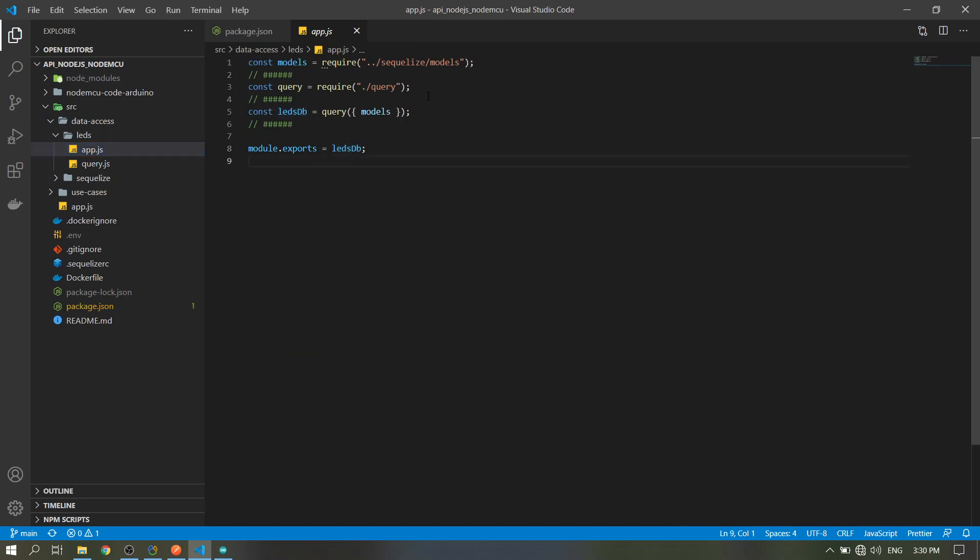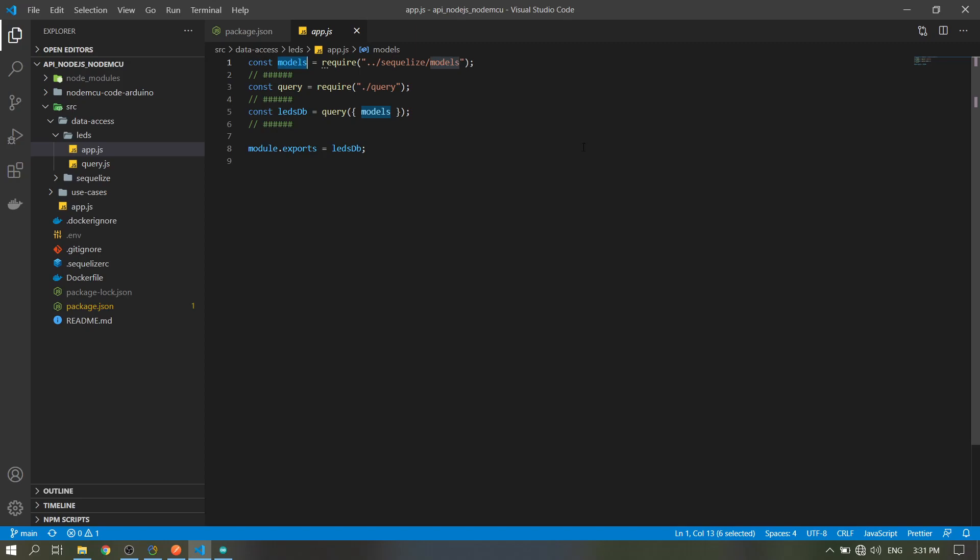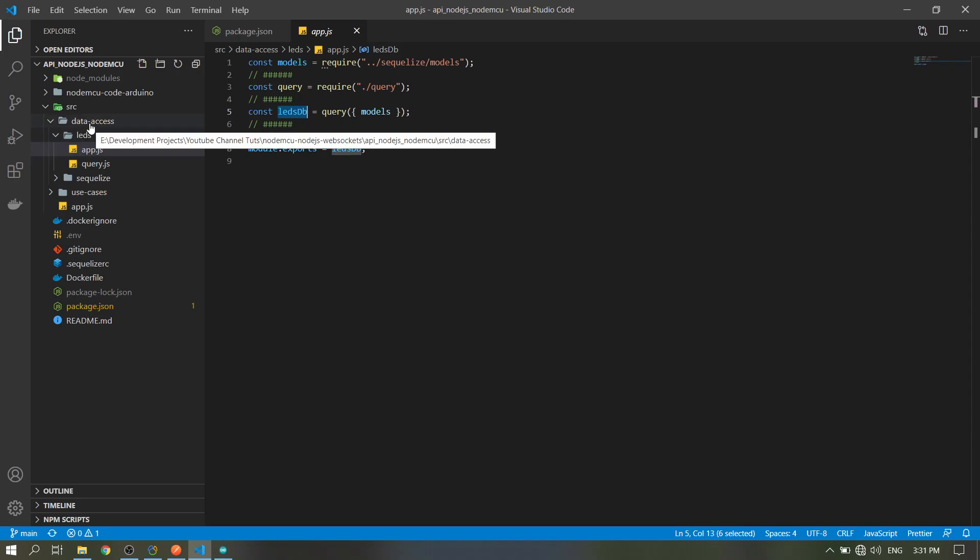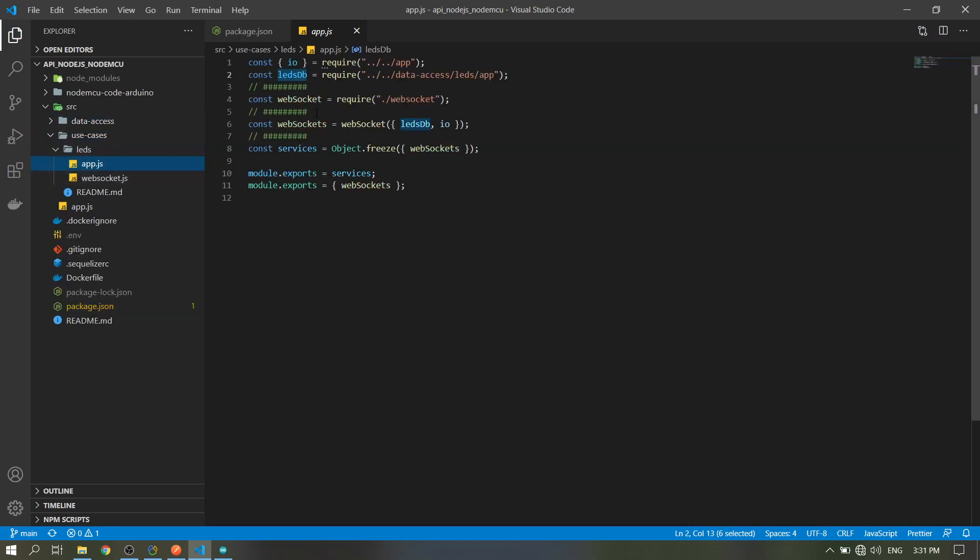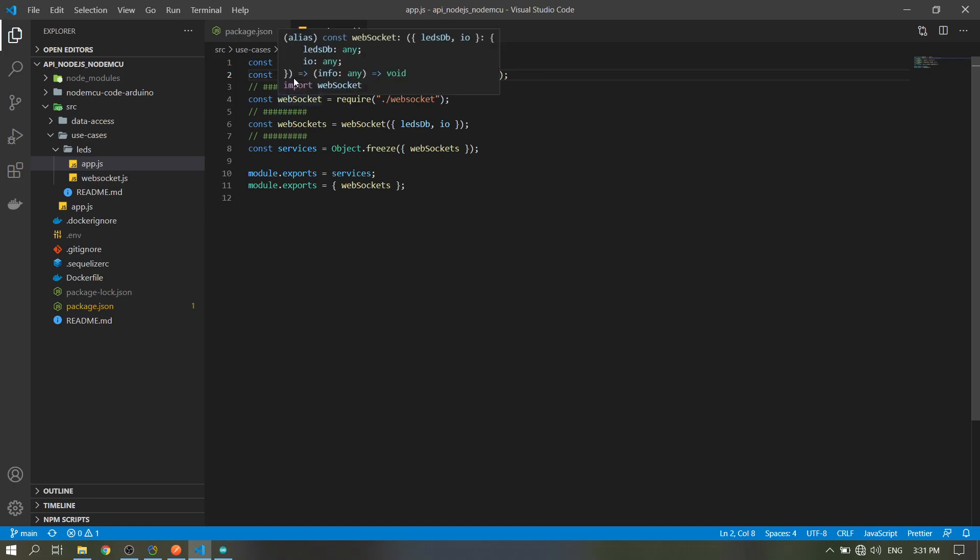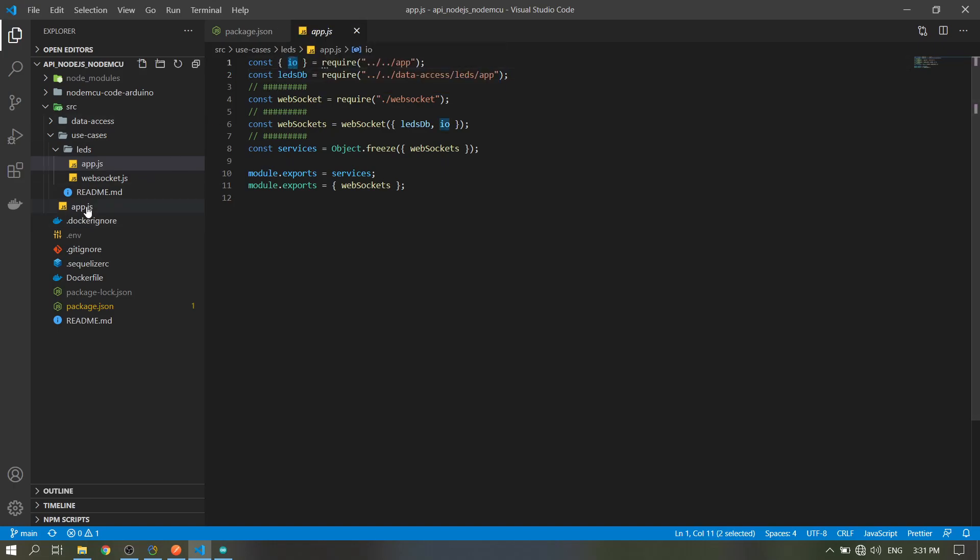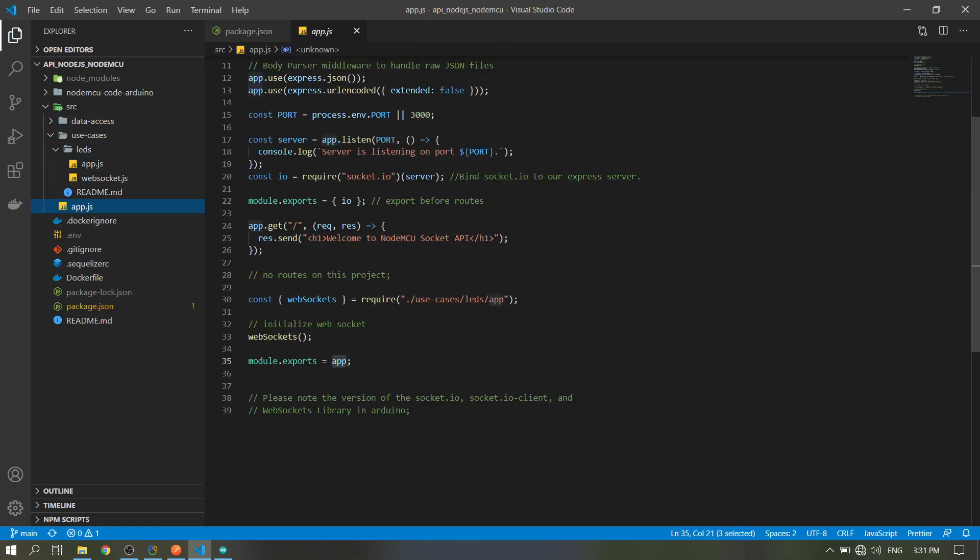We will add the models from here, from the Sequelize, and we need it to conduct query. This is our variable for our database and we export it. It is called in this file. So the ledsdb is here and this io file is from our main file here, this one.